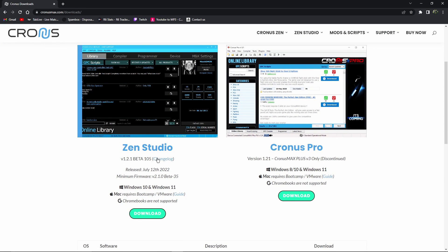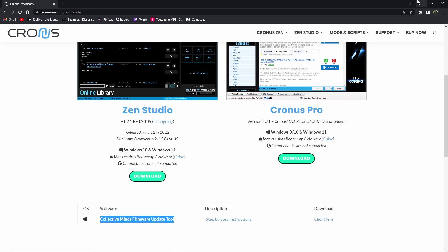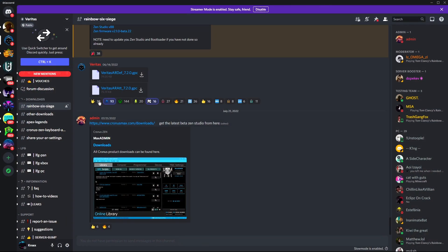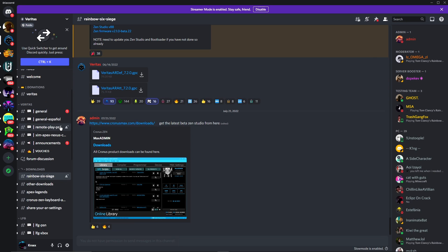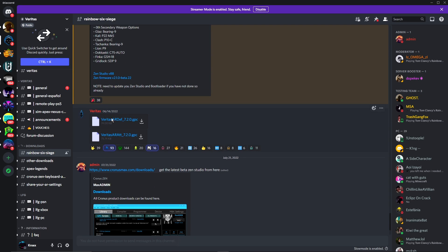Then you wanna download ZenStudio and the update tool. Once you do that, go in where it is — Discord. The link's also down there. And then once you get here, you wanna download these two right here — the most updated scripts.